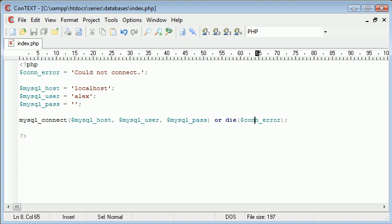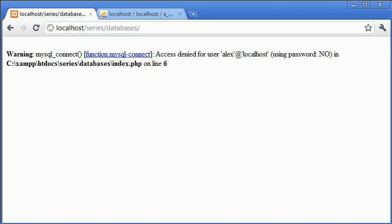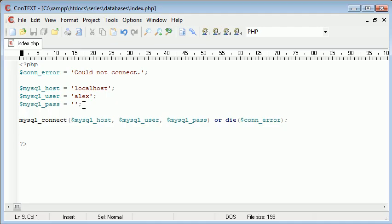So or die con_error. Now let's have a look at the preview of that. So remember we've got the username here as Alex and that's wrong.